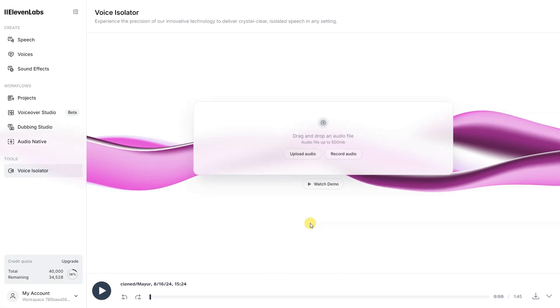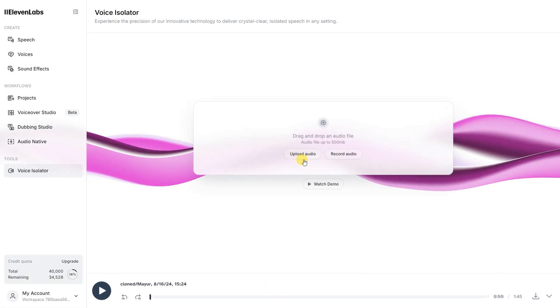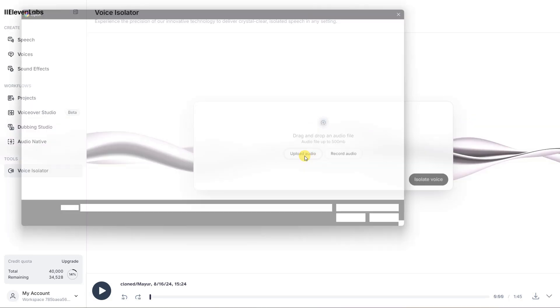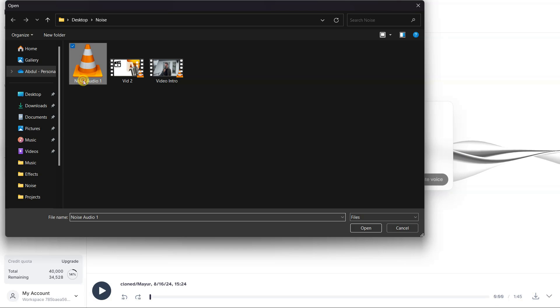If you have a video file instead of an audio file, then at the end of this video I will tell you how you can separate audio from any video. You have to open 11 Labs Voice Isolator and click on the upload file.